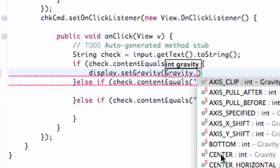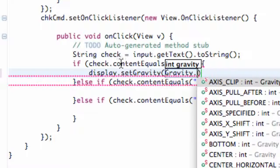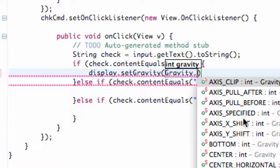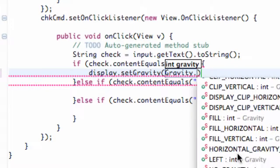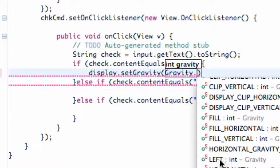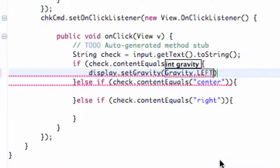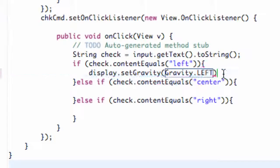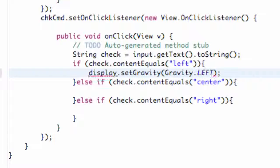So for this, if our check string equals left, we're going to set the gravity to left. So it's just Gravity.LEFT, and then we just hit our semicolon and it finishes.